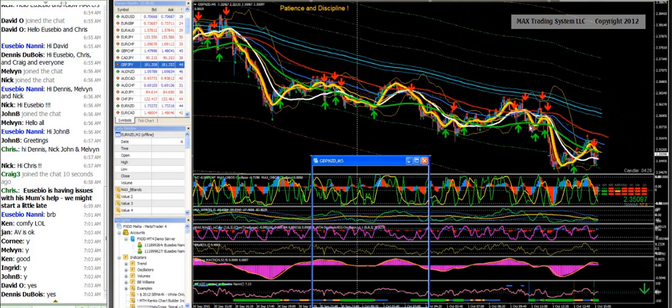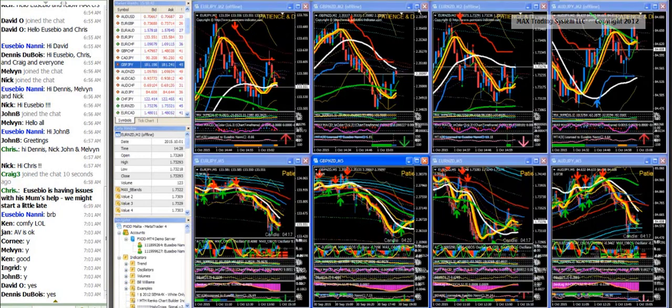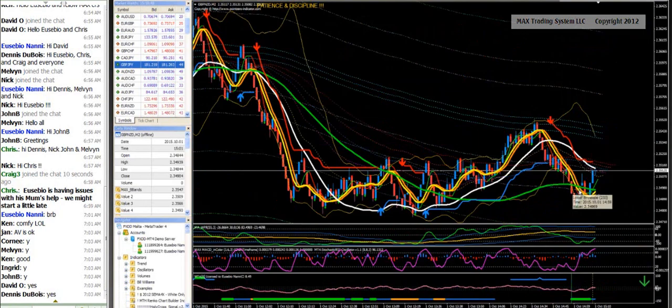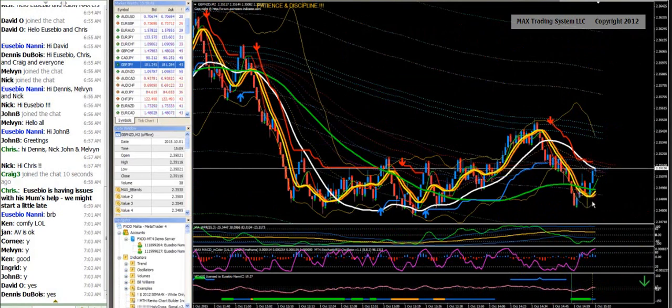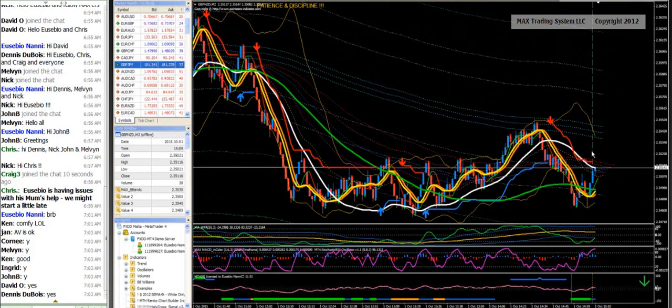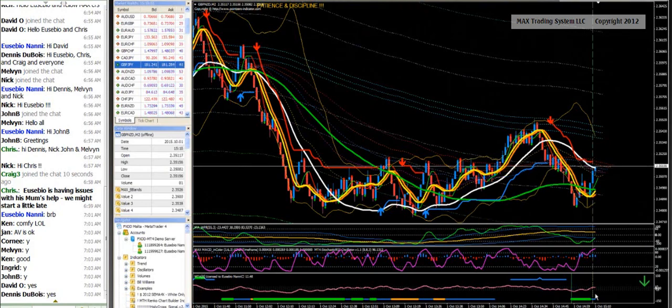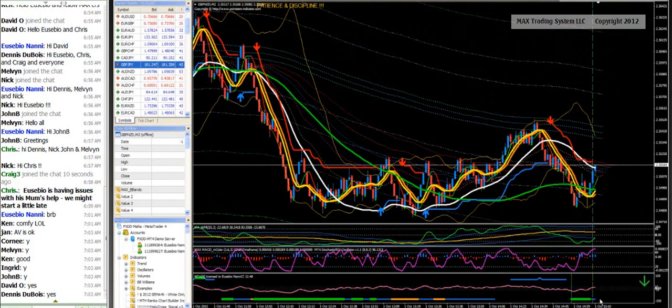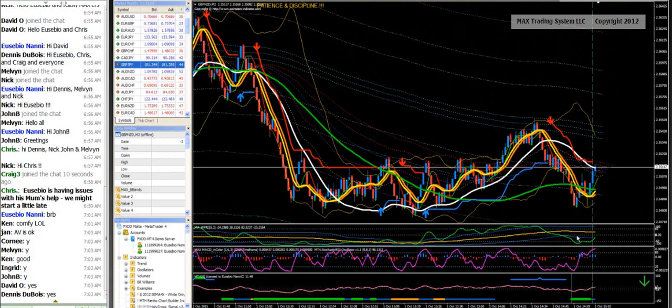The green line showing an inflection point, and we have now a BT mo here with this candle. And so we see that the momentum is weakening to the downside, so this means that it will most probably indicate gain of momentum to the upside.